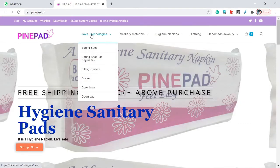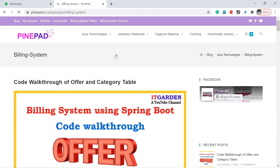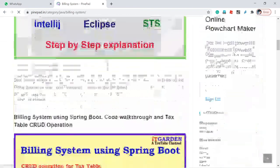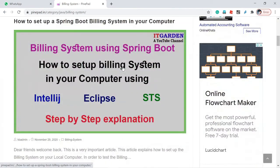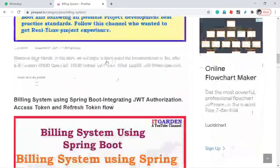I have also posted billing system related articles. For every video I have posted related to the billing system, I have created a corresponding article on this site. If you want to read those articles, click billing system articles. It will return all the articles about setting up the billing system.